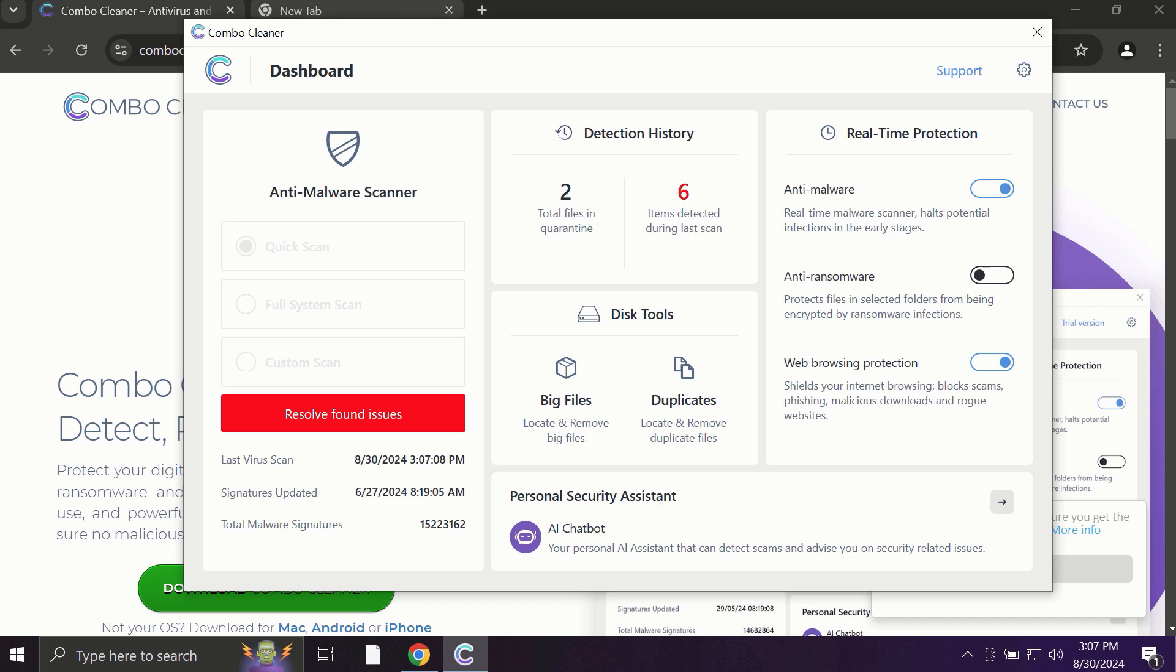ComboCleaner works extremely and exceptionally well when it comes to identifying contemporary threats like adware, ransomware, and all sorts of annoying pop-ups.